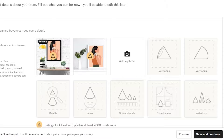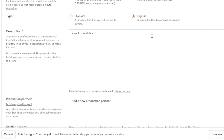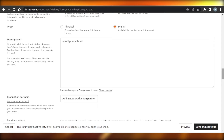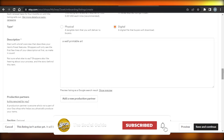This is how you add a digital print on Etsy. The key differences are: the pictures you upload should be mockups, you select 'Digital' as the product type, and you upload your actual file at the bottom. I hope this was a big help. Don't forget to give this video a thumbs up if it was useful, and leave a comment below with your favorite part, what you learned, or any questions you have.